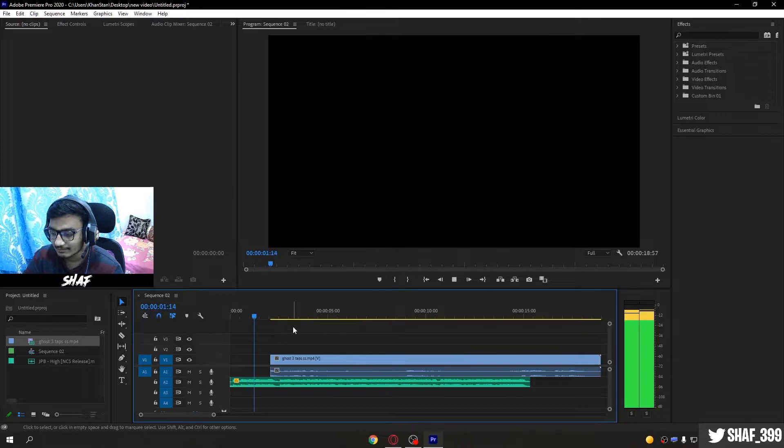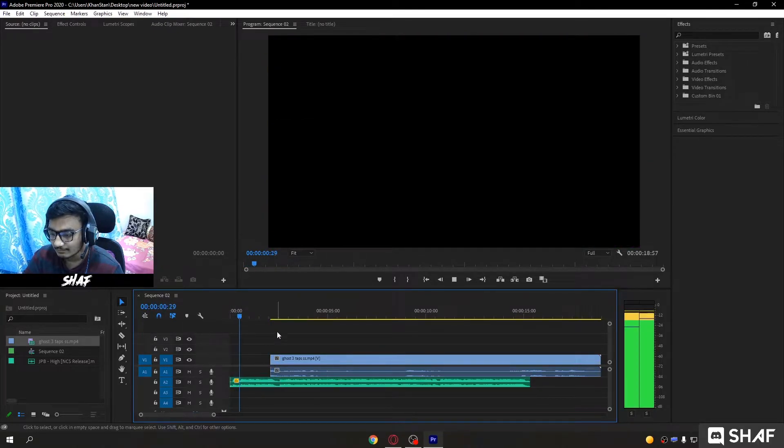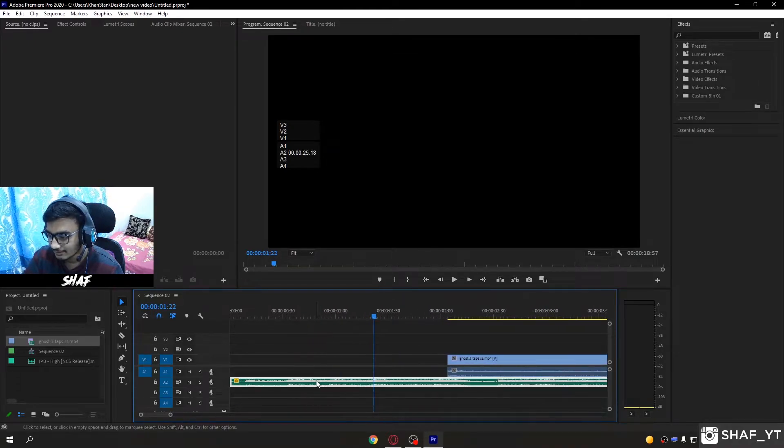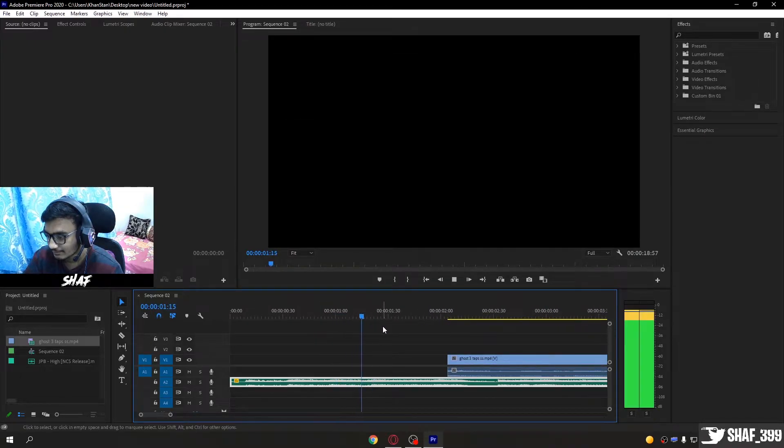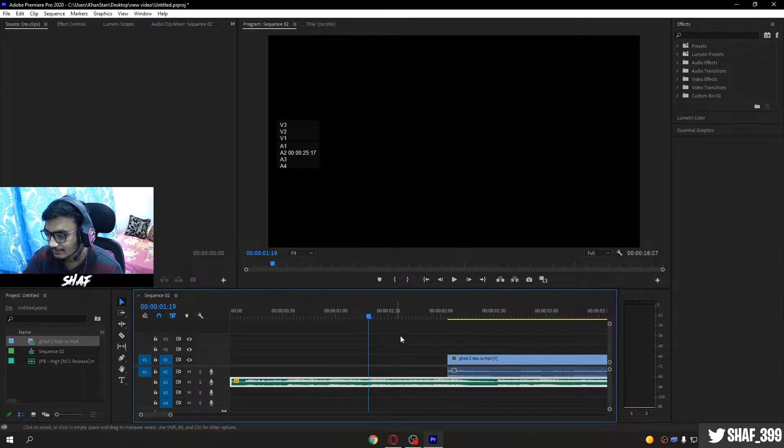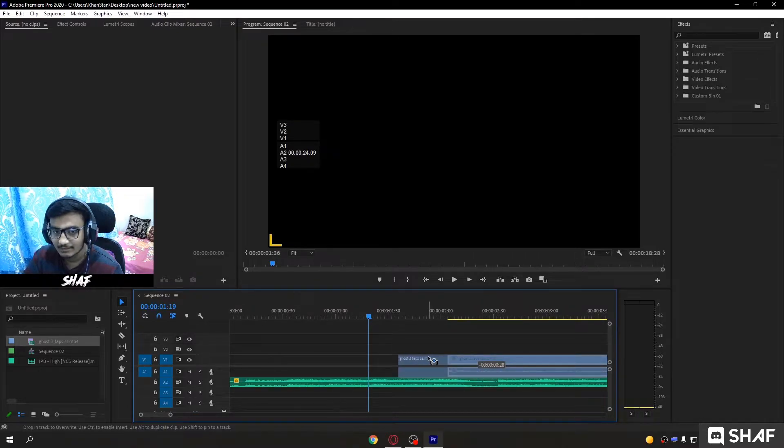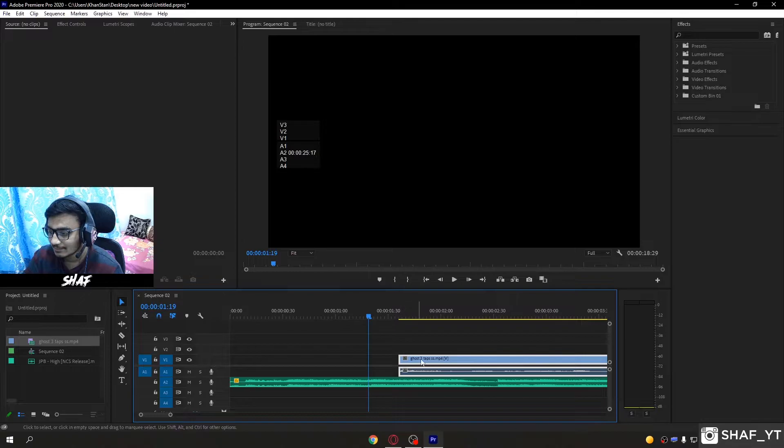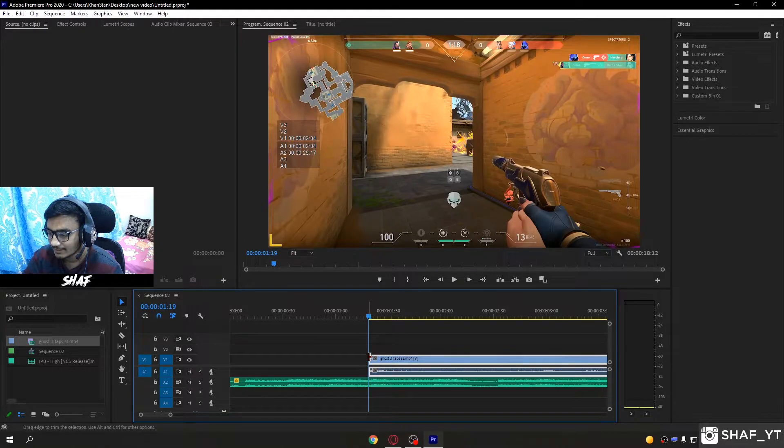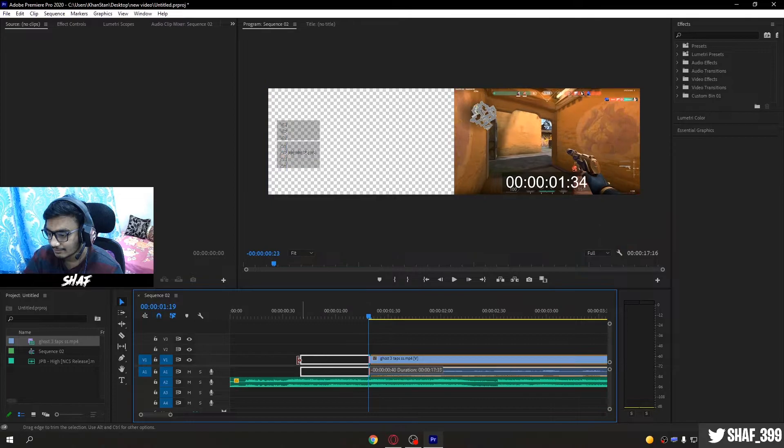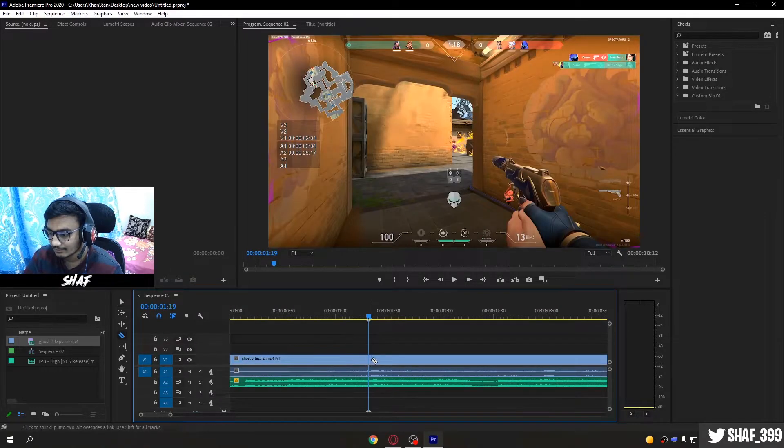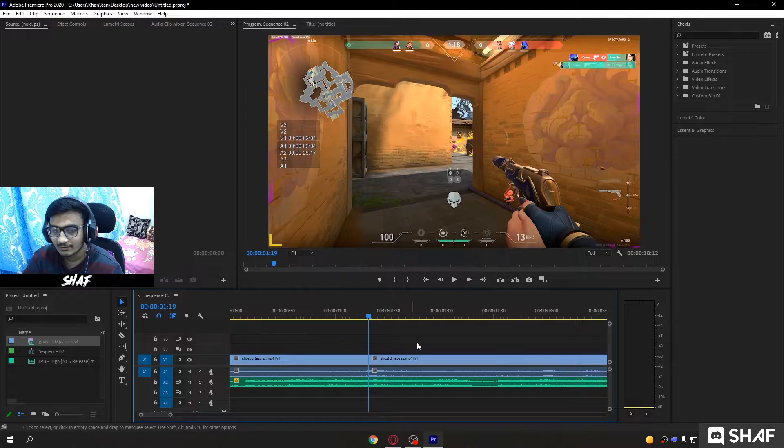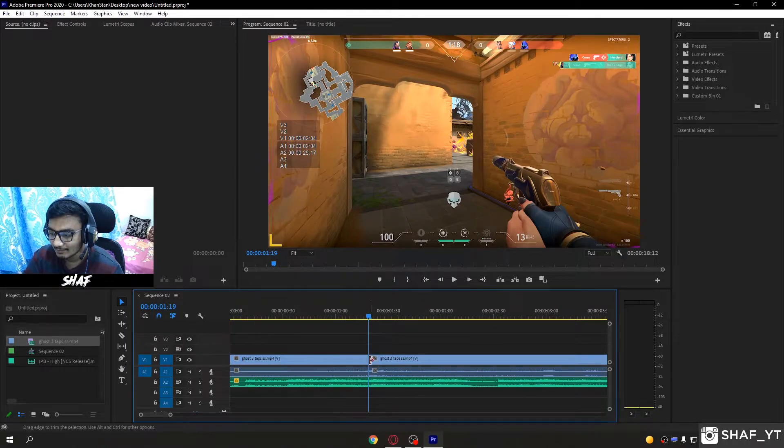The first beat is dropping right here on this peak. Drag the clip, drag where the kill happened, to the place right here where the peak is. Make this full. Your previous part is here and your kill part is here. Make a cut right here, I'll show you why you need that.